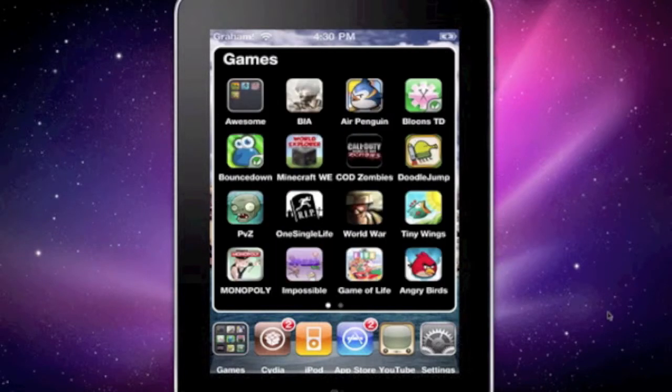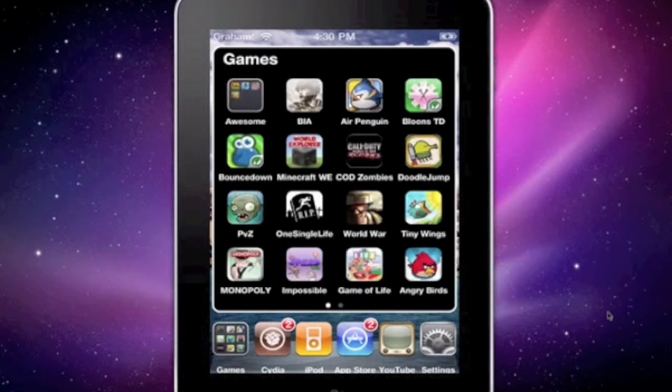But, the cool thing is, you can have up to 20 pages with 16 per page. It supports iconoclasm layouts. You can have it on the dock, and you can have a folder in a folder.